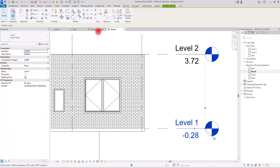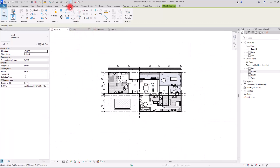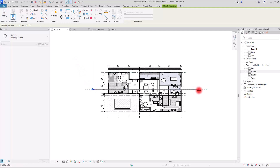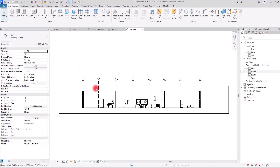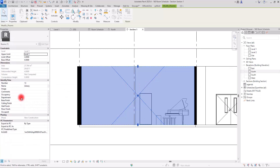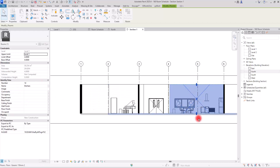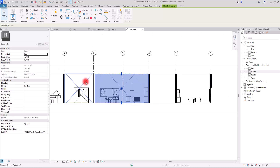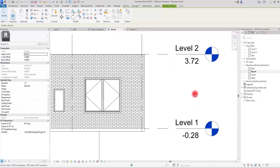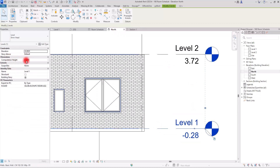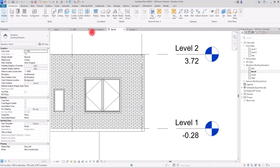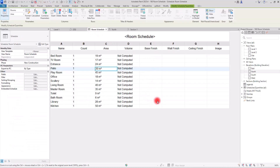I'll go to First Level and create a section. If I select this area, I can see it is the Library; clicking here shows the Kitchen. To set the height for volume calculation, I'll select First Level and set the Computed Height — I'll go with 3 meters for now.